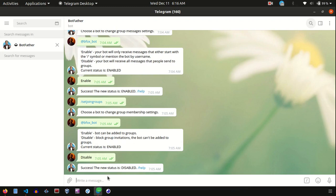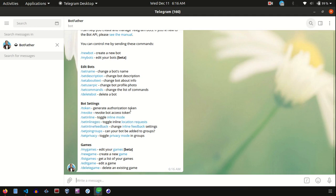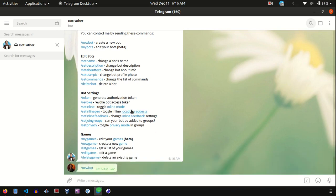From BotFather you have a lot of options to play with. If you send the command slash help, it will give you options to create a new bot or to view existing bots. You can see options like edit bots, bot settings, games and more. Now we are going to use the option called new bot. I am going to say slash newbot. See, it interacts with us — it's asking us to choose a name for our bot. Let's say EasyTutor Bot.